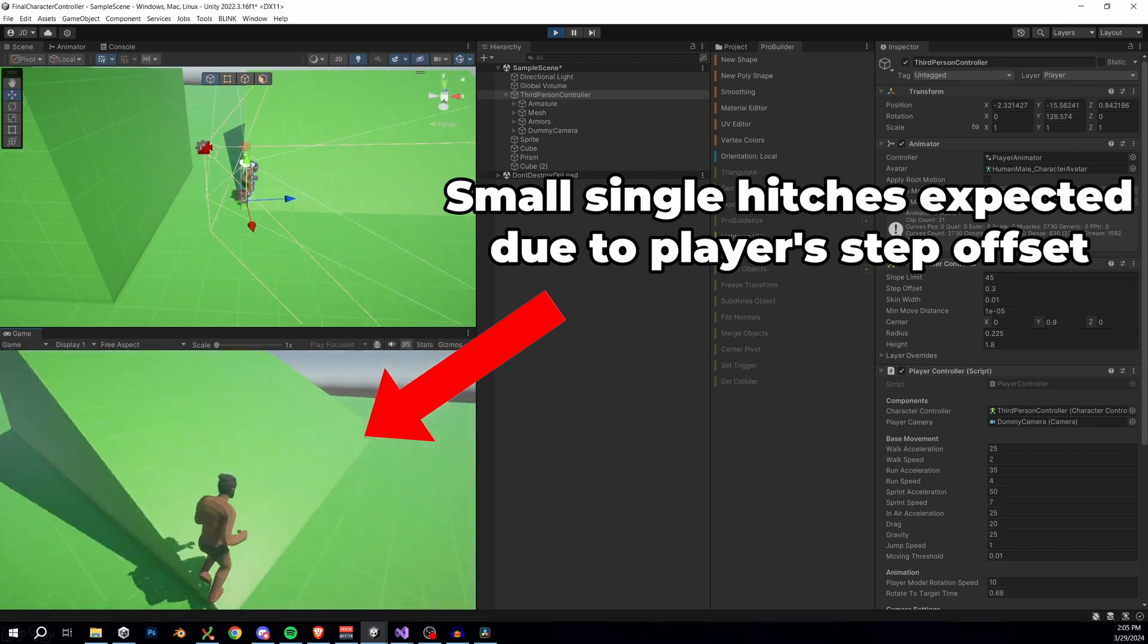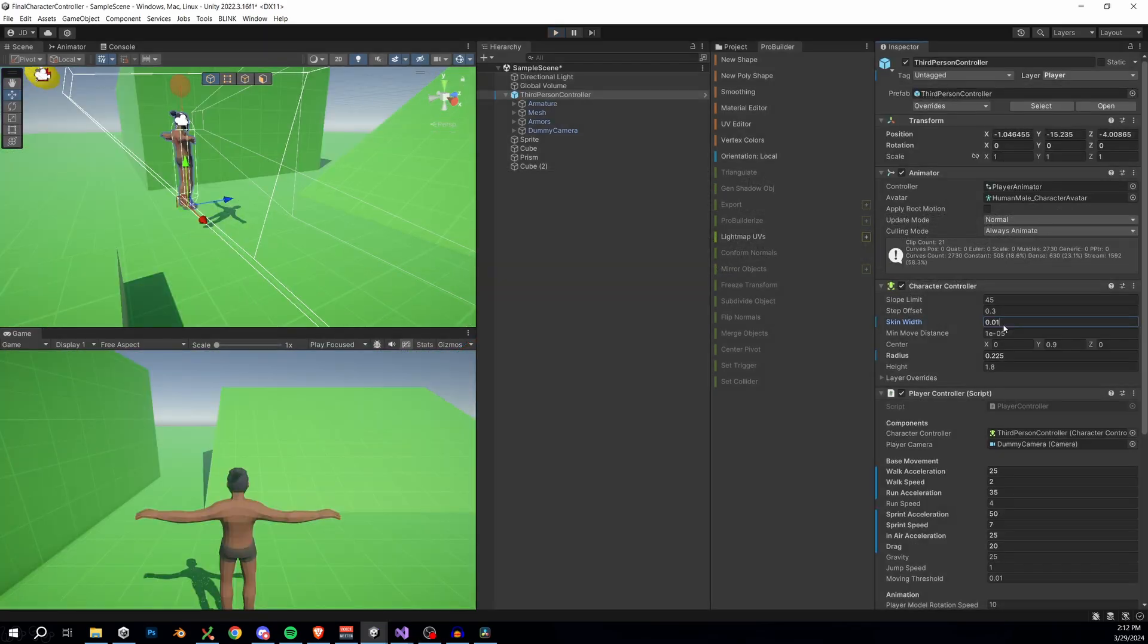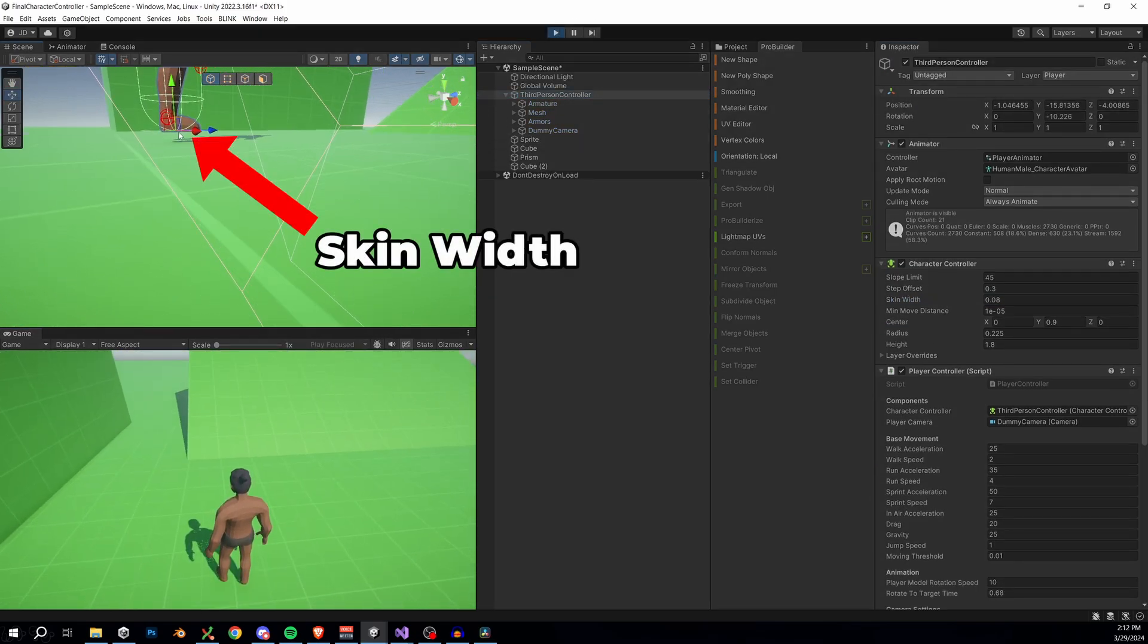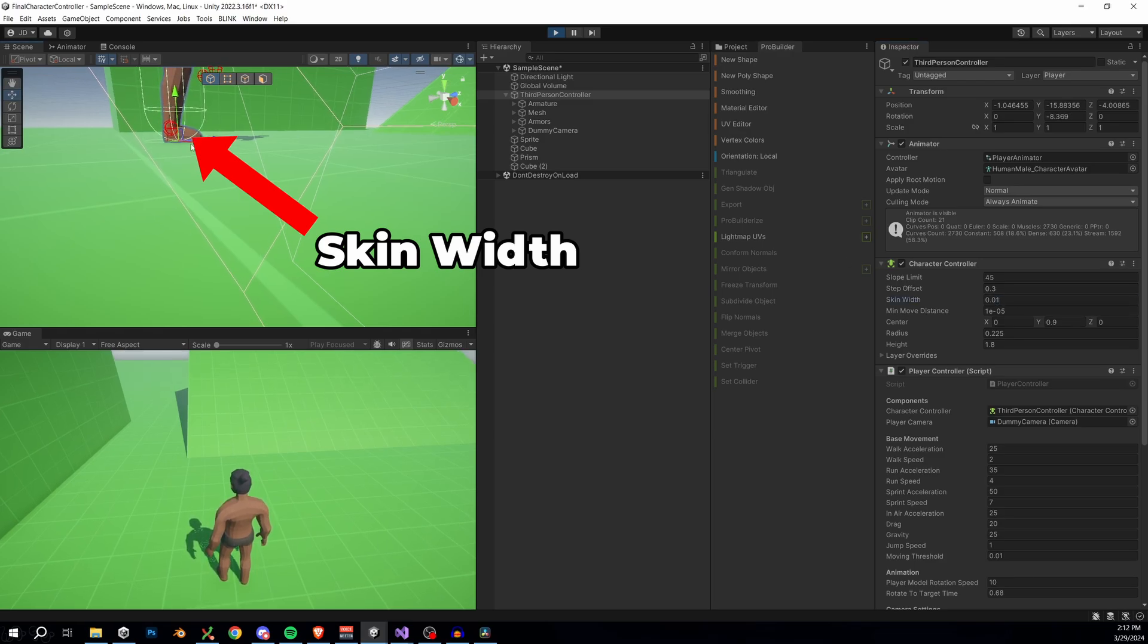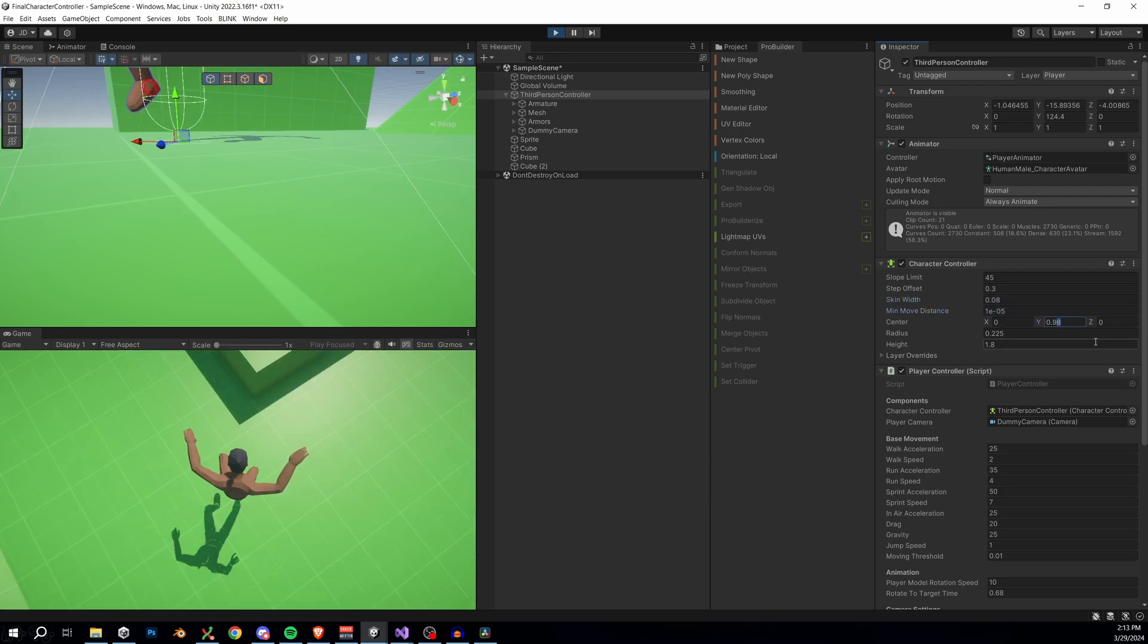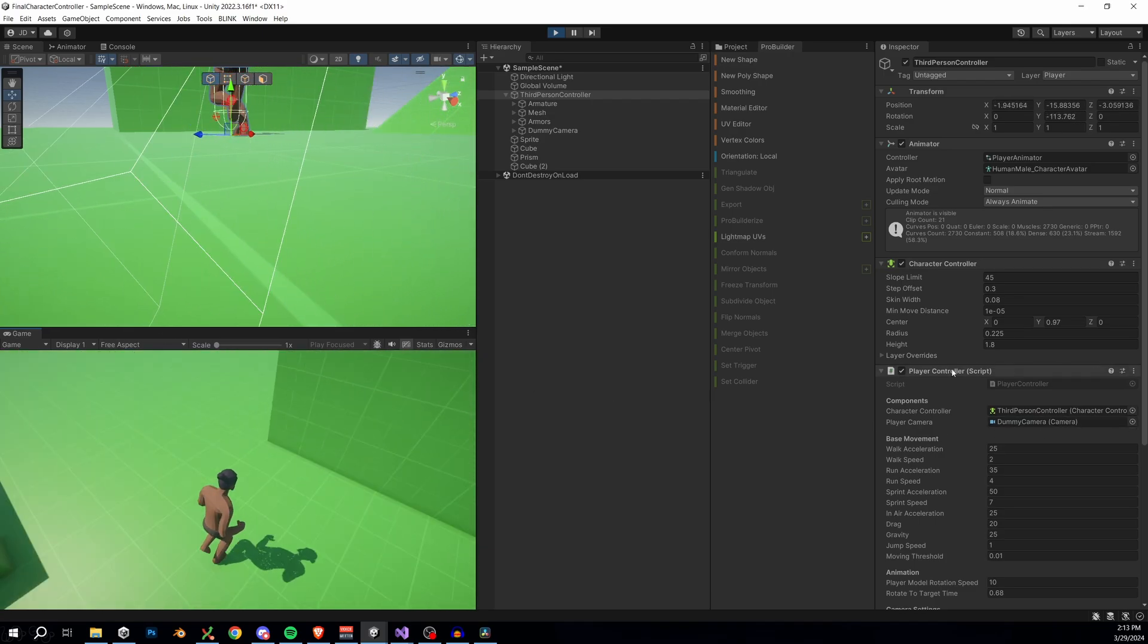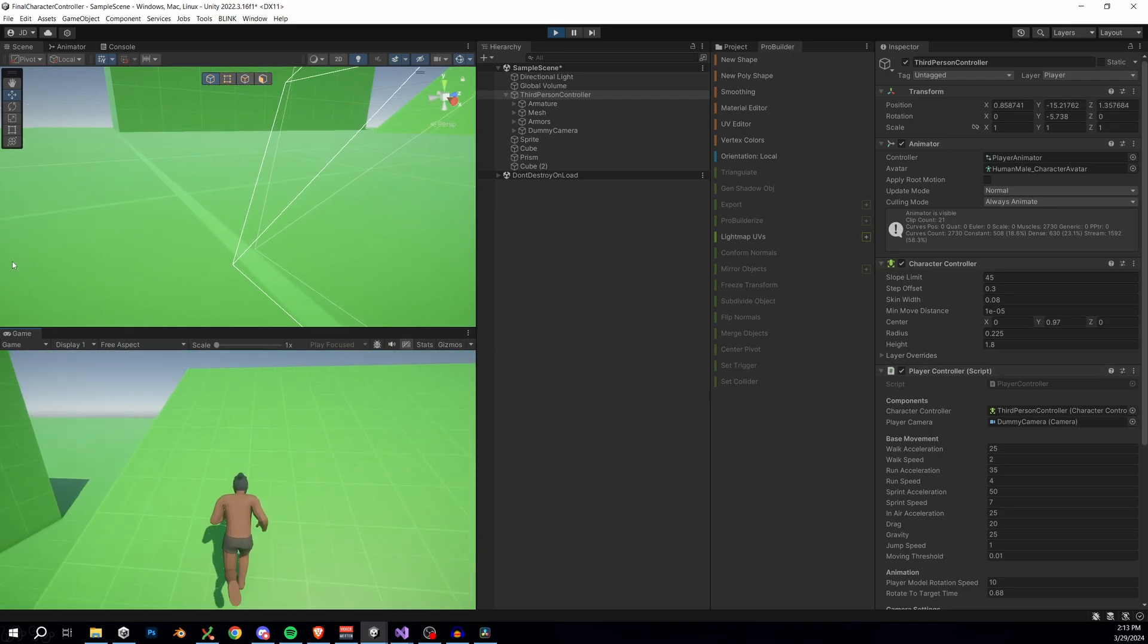If you really want to use this larger skin width for more smoothing, then make sure you just adjust the center of your character controller upwards to account for the offset on the skin width, like I do here with a value of 0.97. But I'm just gonna set the skin width back to 0.01 because I do feel like that kind of gets the job done.